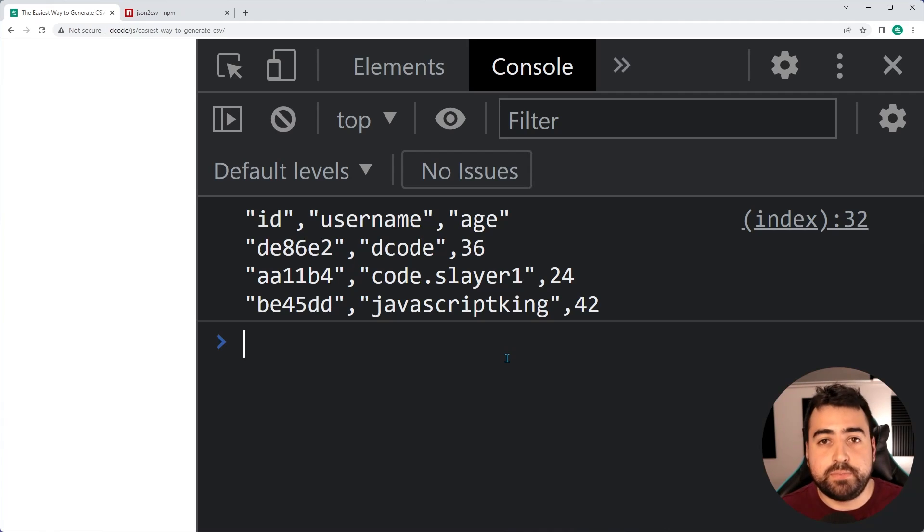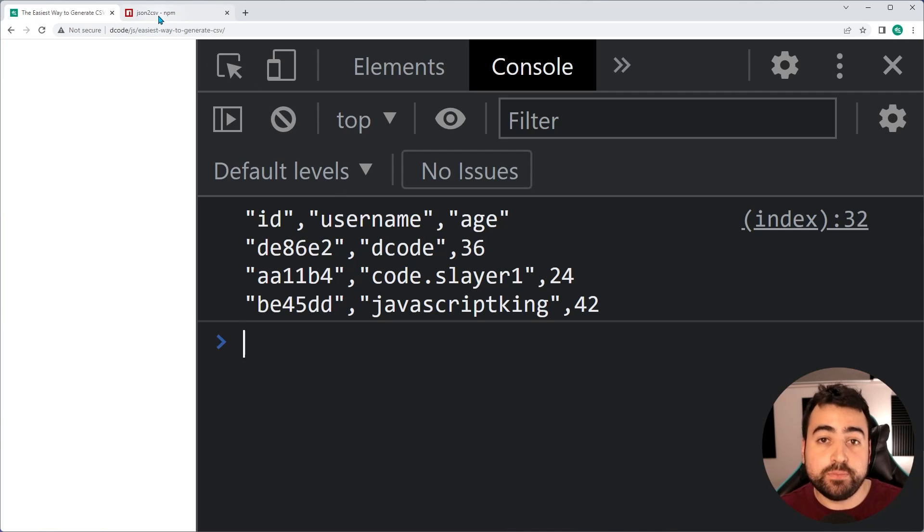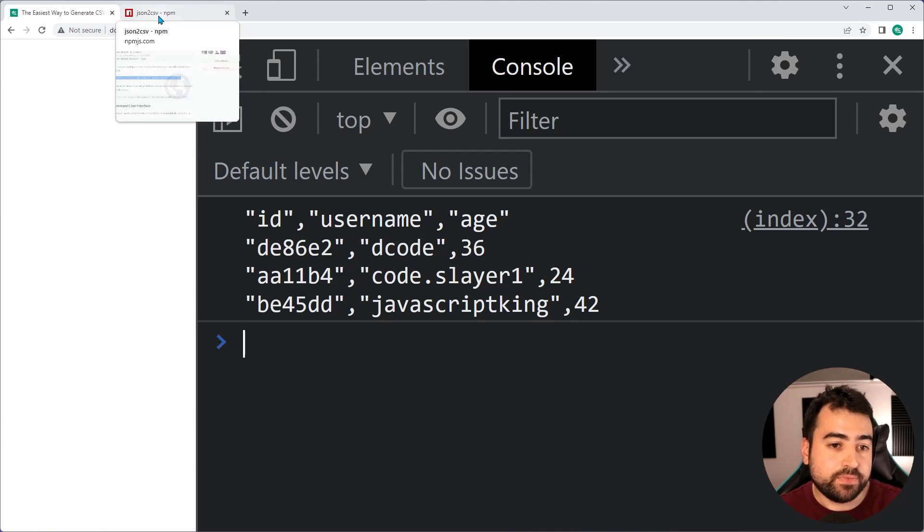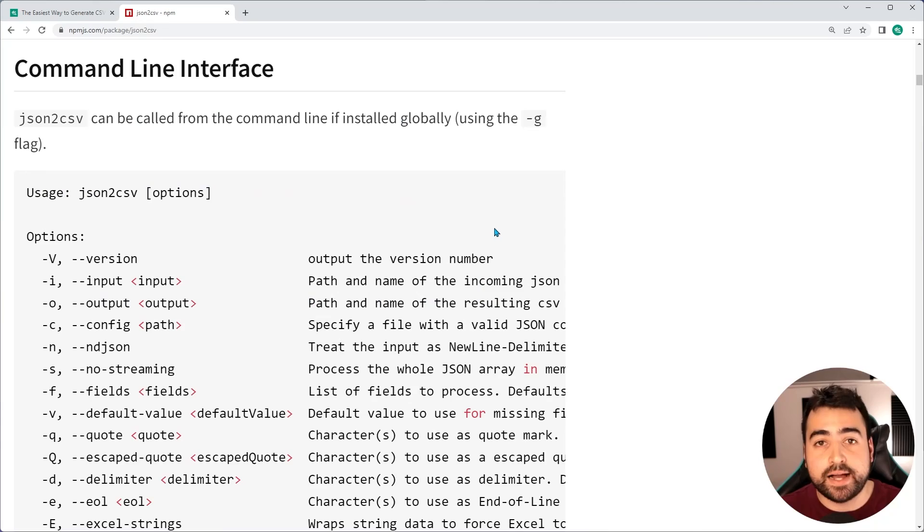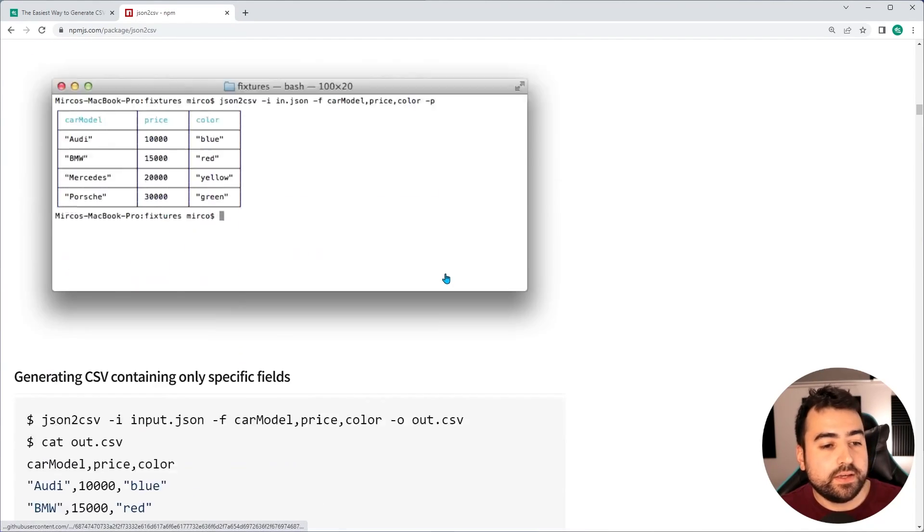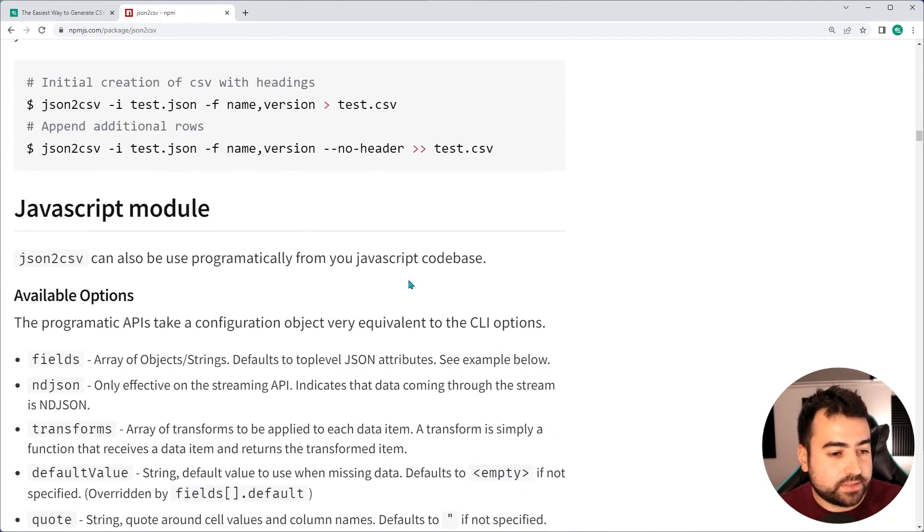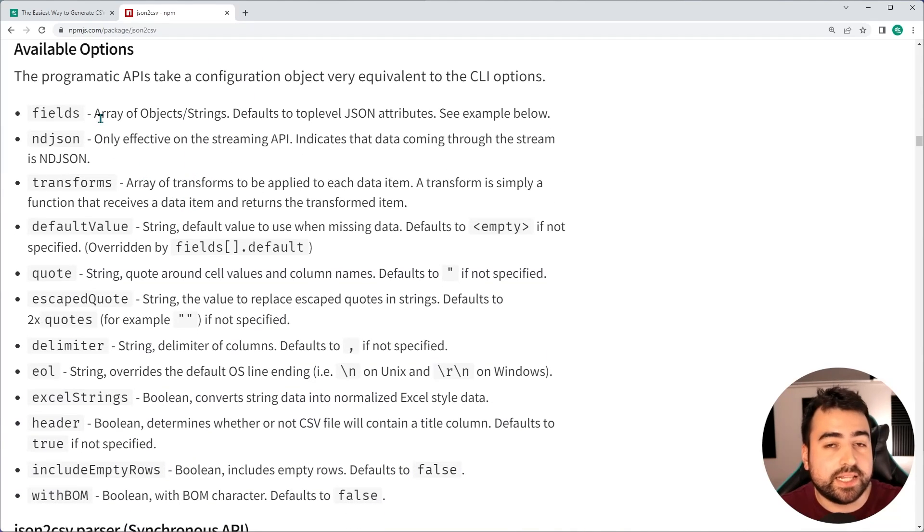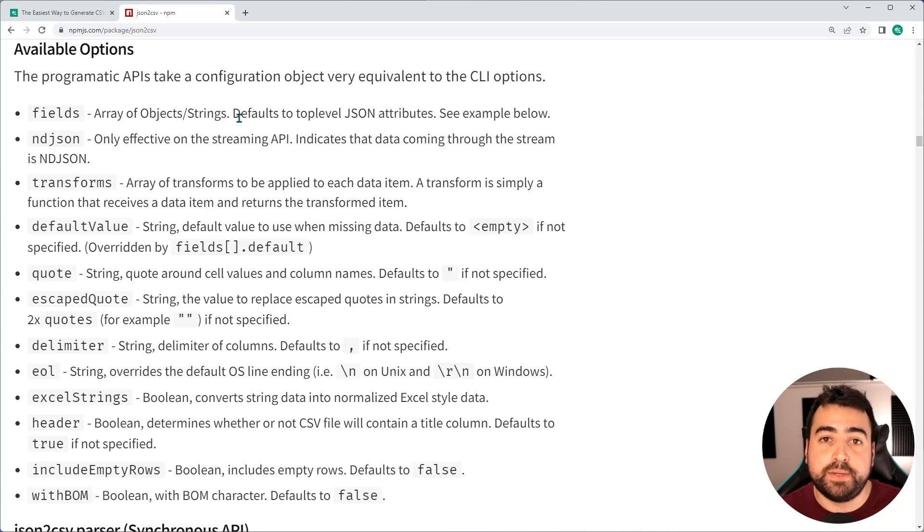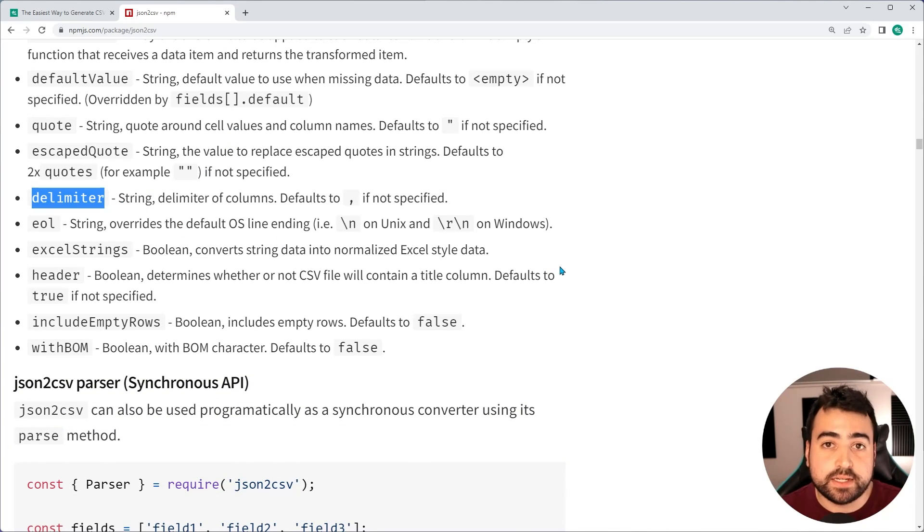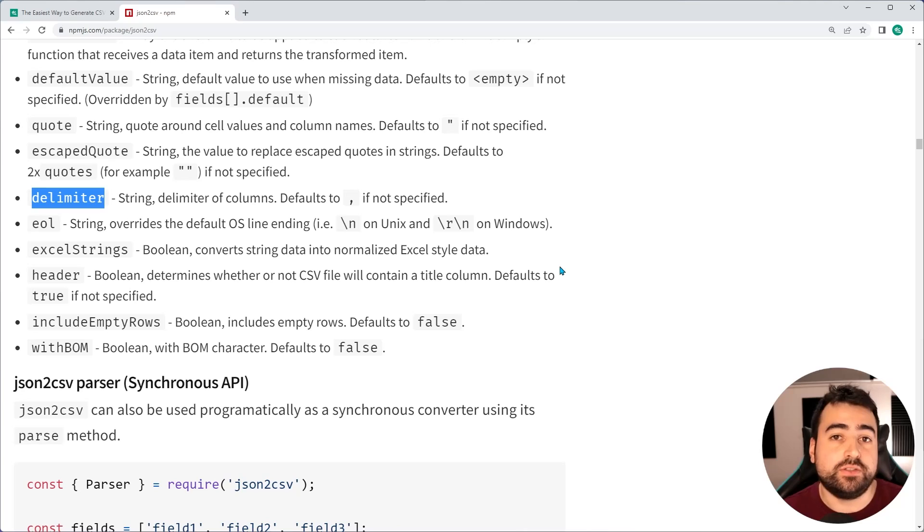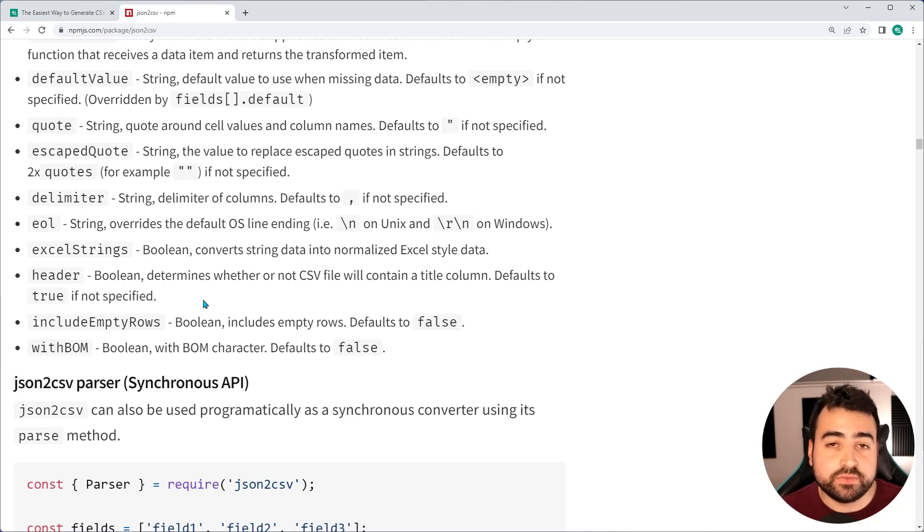So that right there is the first step creating that CSV string. But I want to show you real quickly before the file download part, how you can provide some options. So if you want to provide some options and customize that output, we'll scroll down here, go down to the options section under the JavaScript module part, and you have these available options. For example, you can provide your own fields instead of it being taken from the properties. You can provide a custom delimiter if you don't want the comma by default, you can use a tab or space and so on.